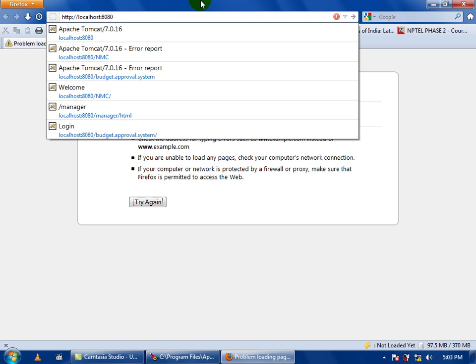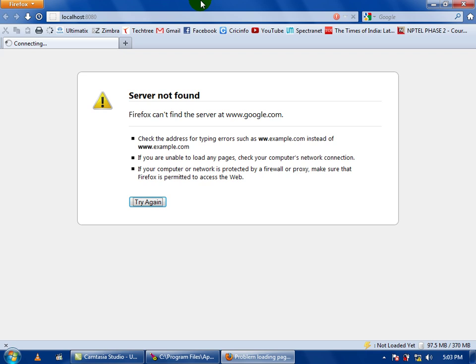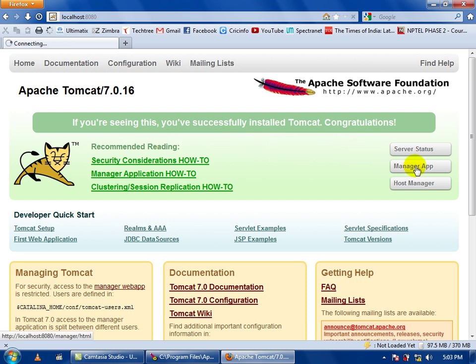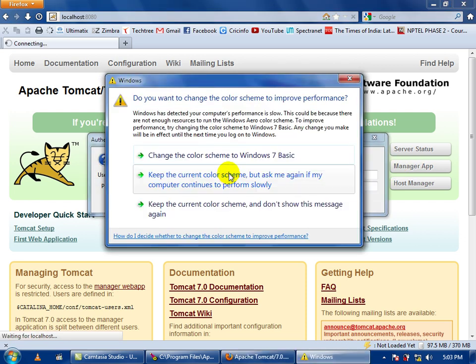Here you will get to the home page of your Apache Tomcat web server. Go to the manager app, then it will ask for the username and password that you gave: admin and admin.